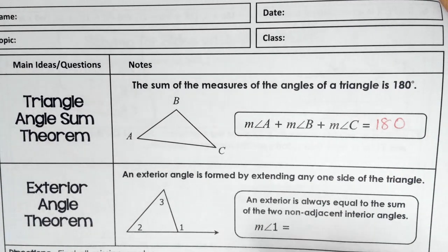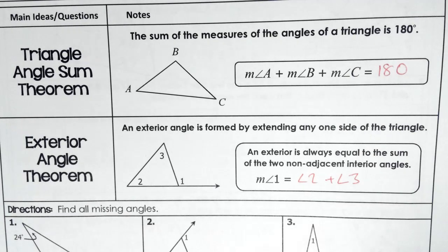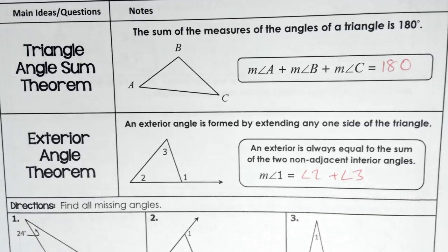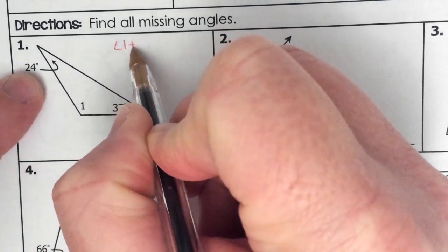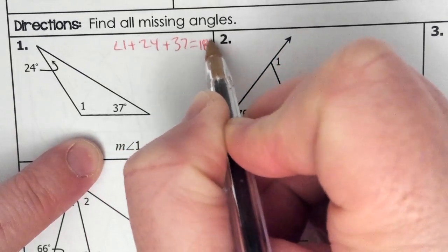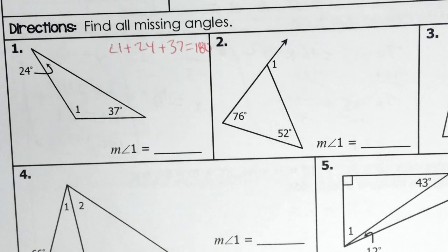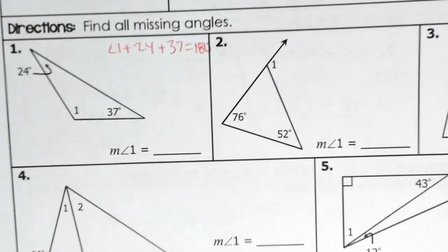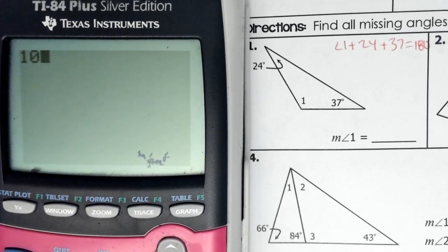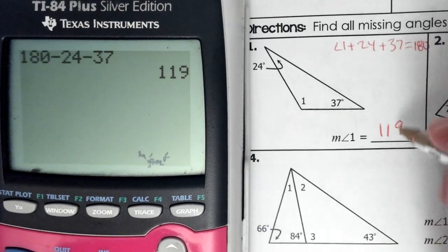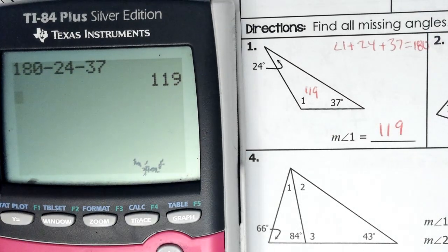Triangle angle sum theorem: we know that A, B, and C add up to 180. In addition, we know that the exterior angle equals angle two plus angle three. On number one, we know three angles of a triangle add up to 180, so angle one plus 24 plus 37 equals 180. On the calculator: 180 subtract 24, subtract 37, and we get 119.